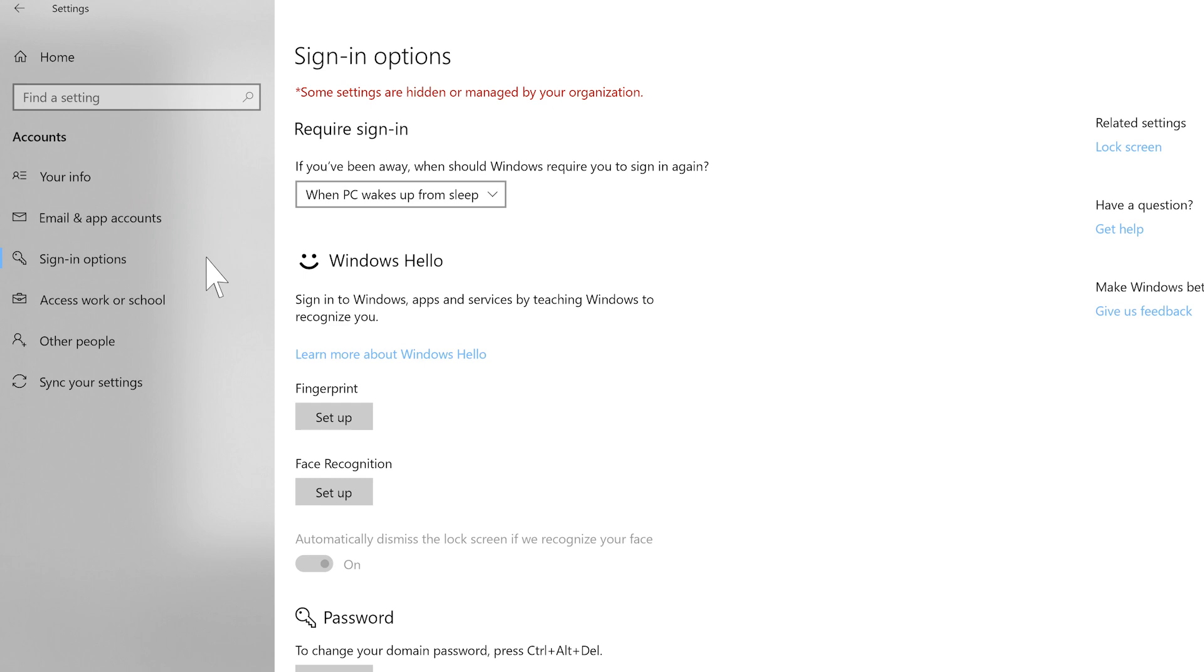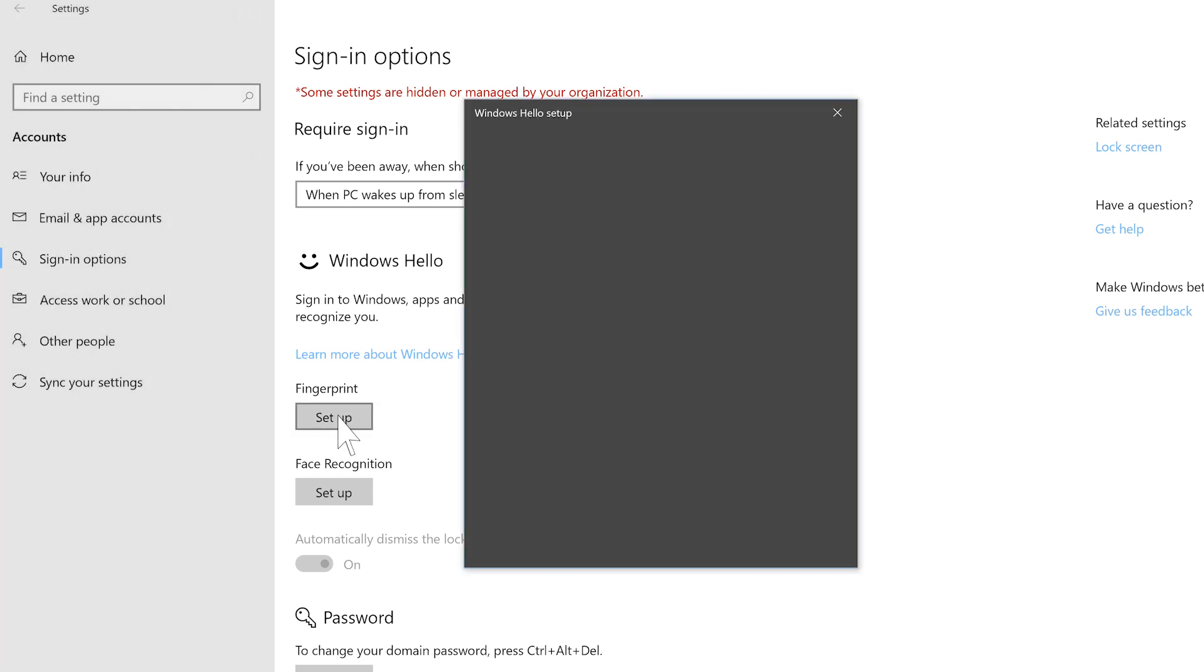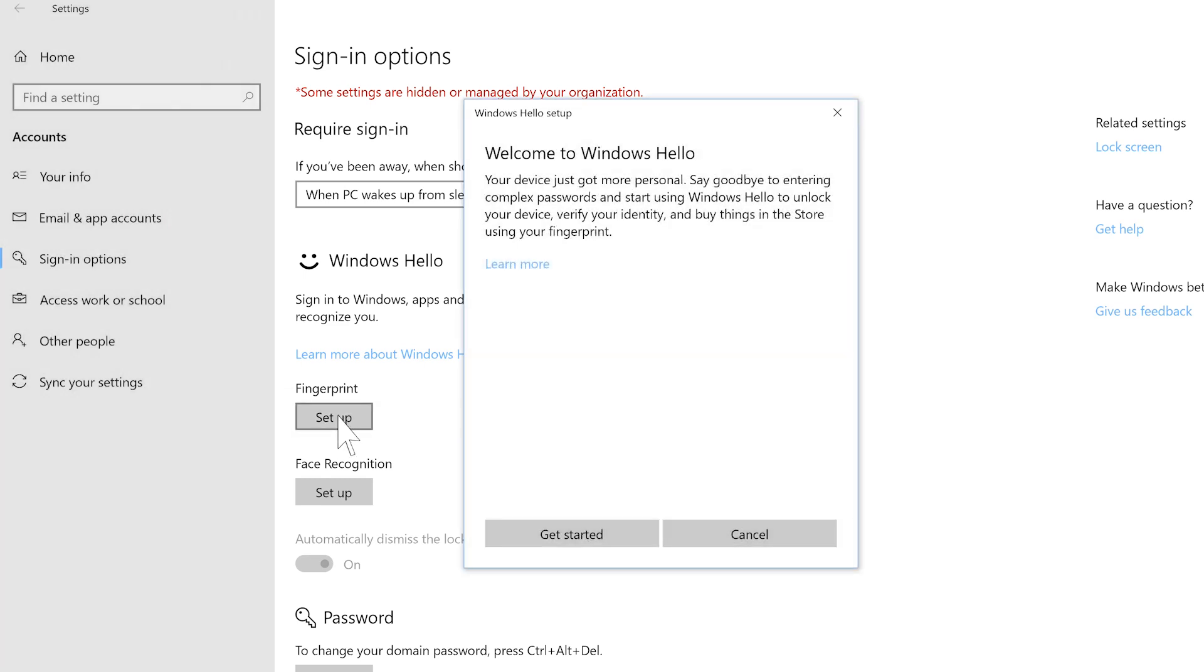Under fingerprint click the setup button. A setup box will pop up on your screen. Click the get started button.